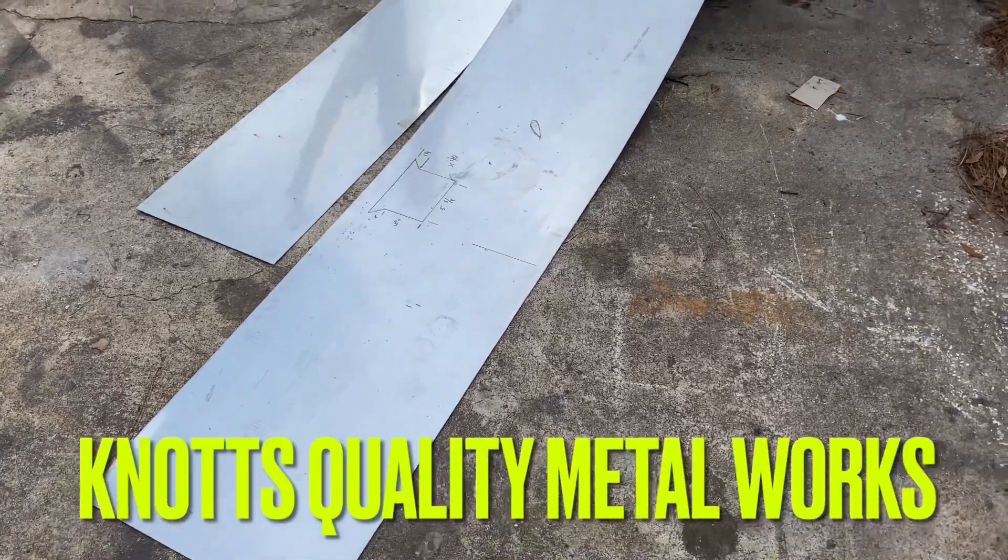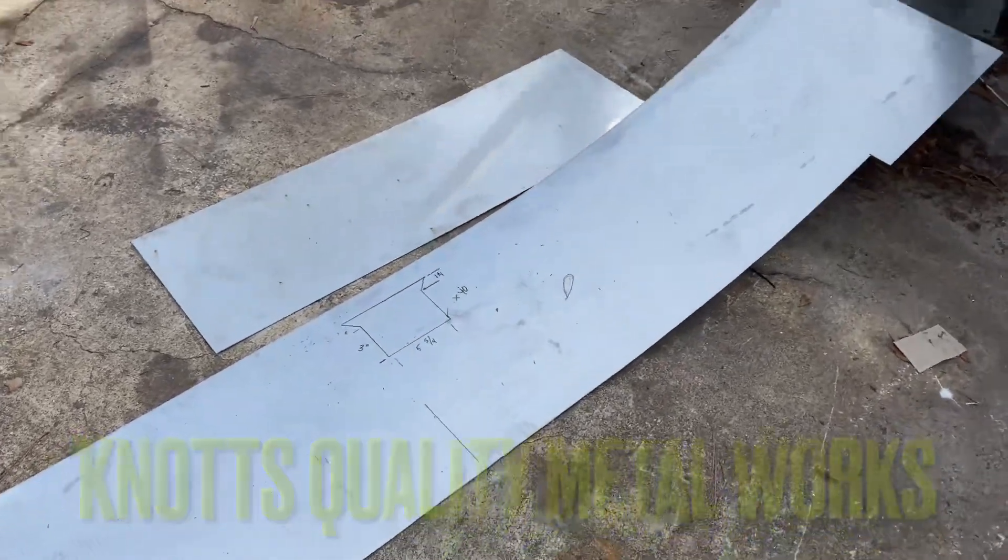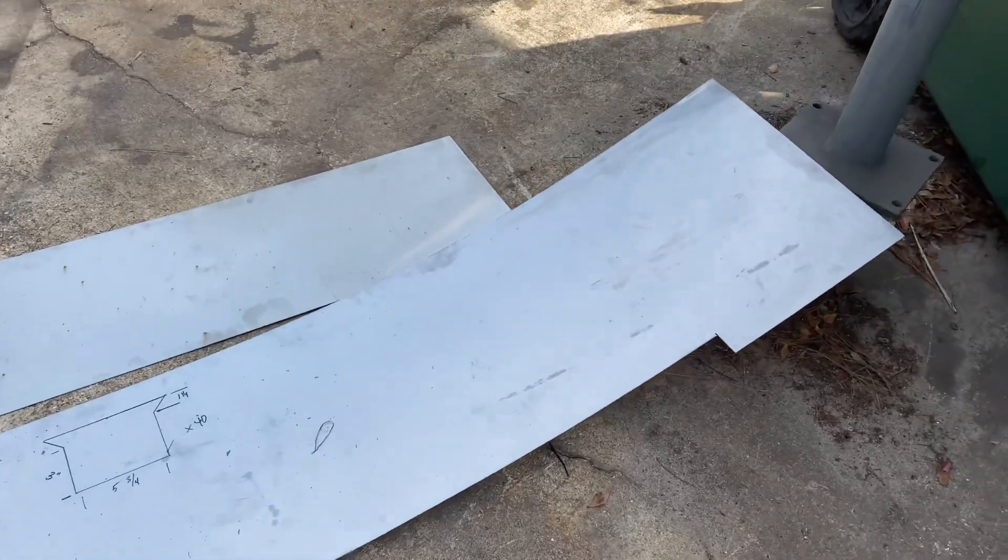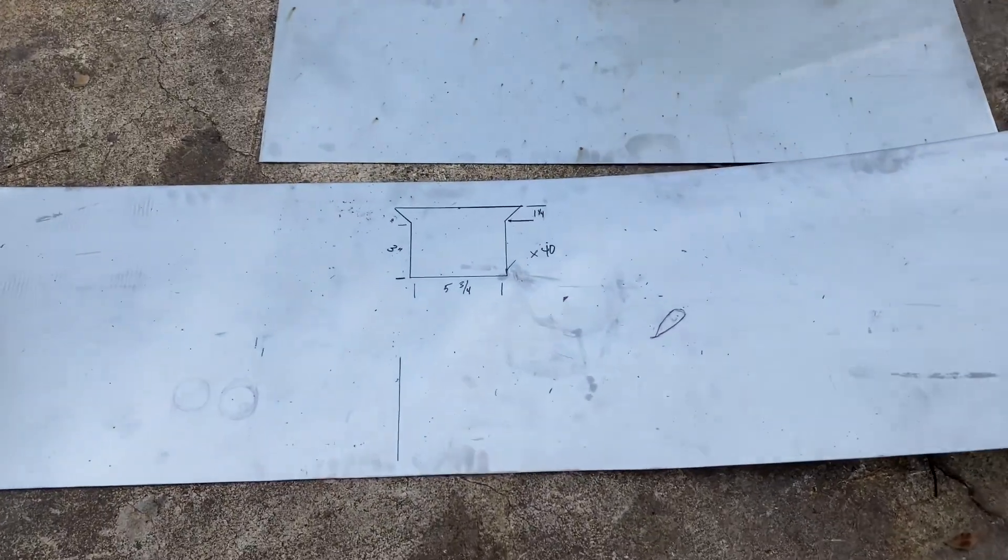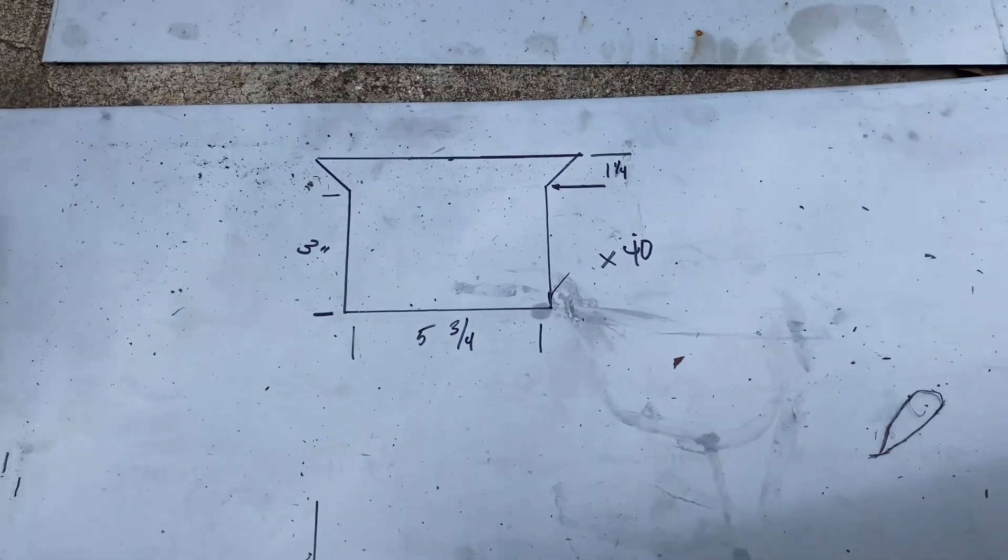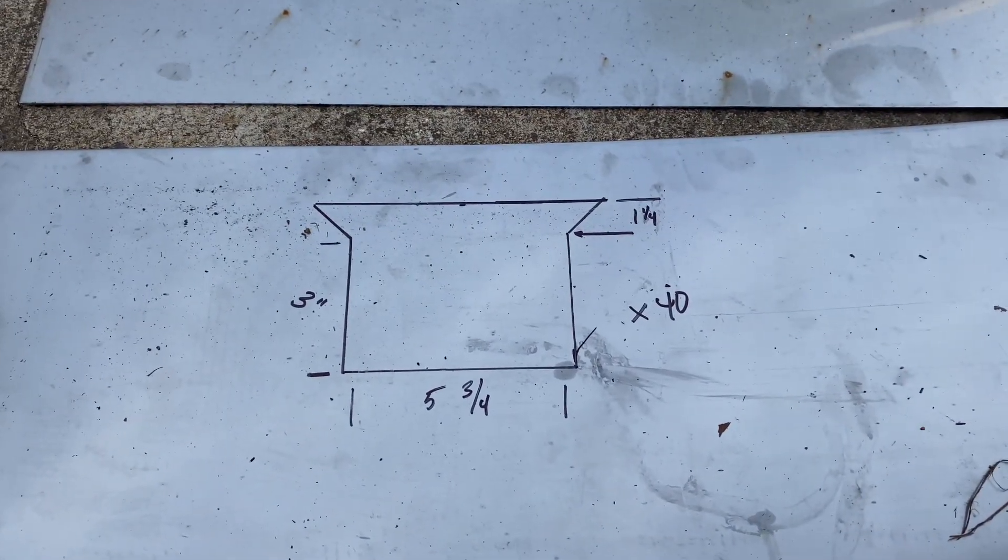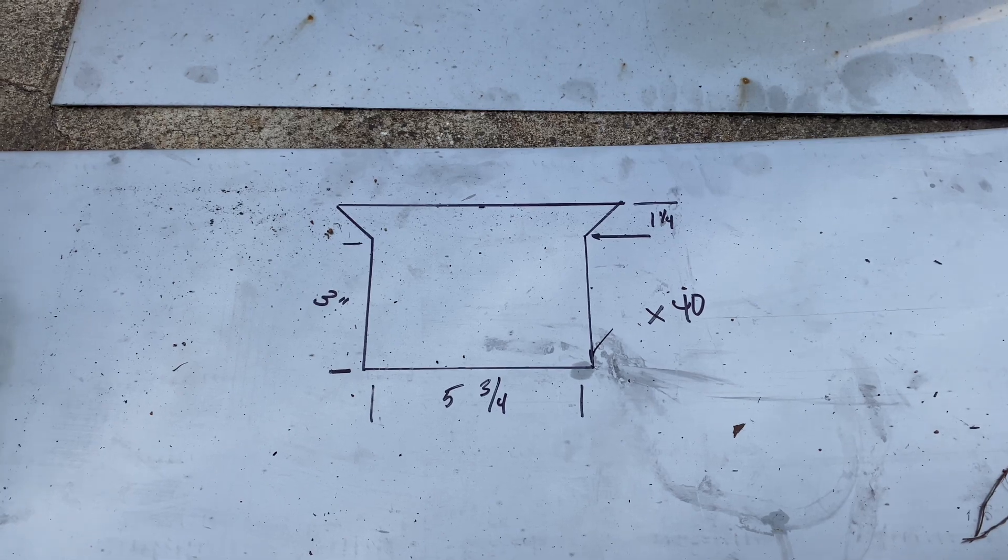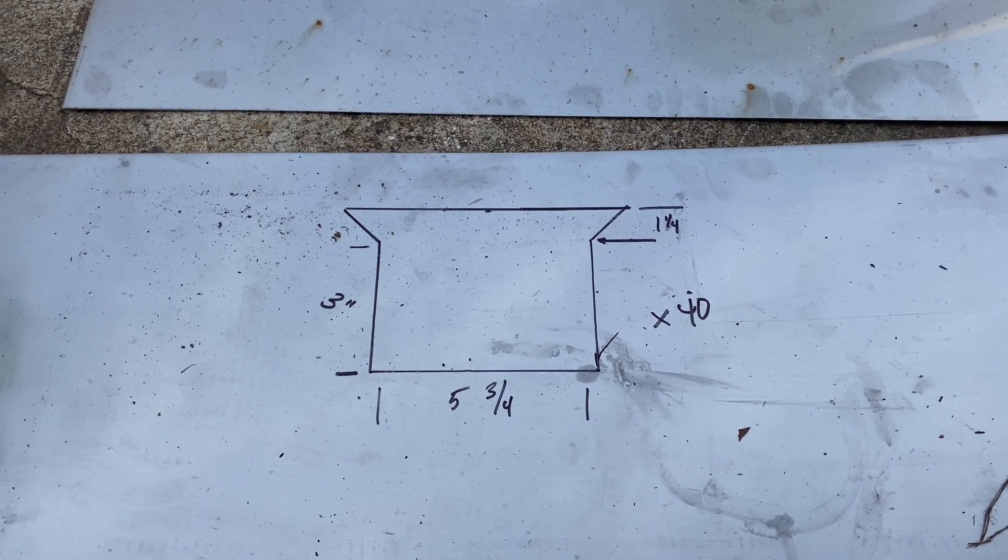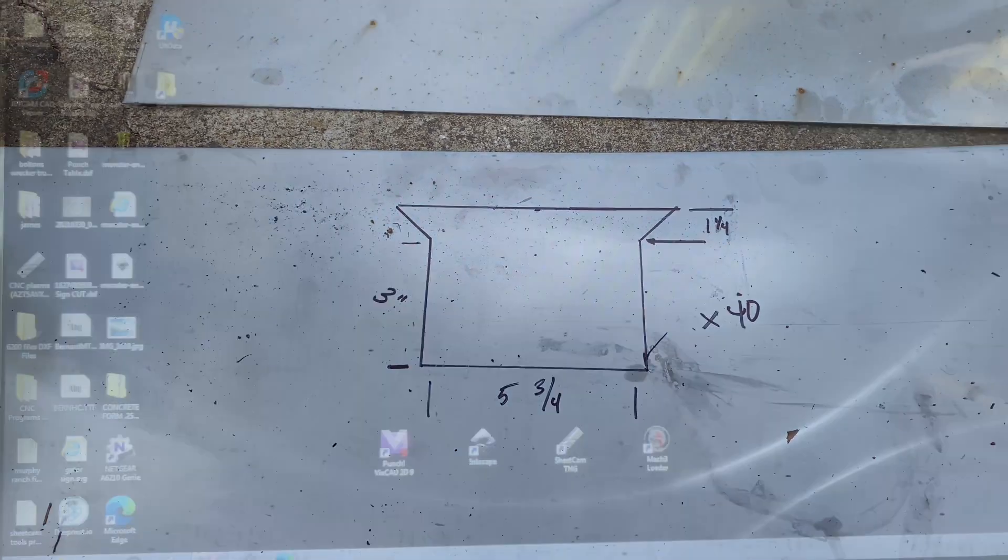Hey guys, welcome back to the channel. Today we're going to show you how we take this stainless steel plate here, or sheet metal in other words, and draw this pattern that the customer wants and we're going to cut 40 of these. We're going to walk you through the process of how we do it.